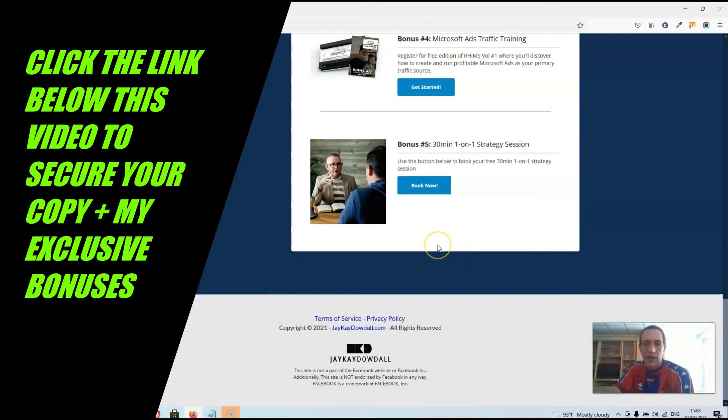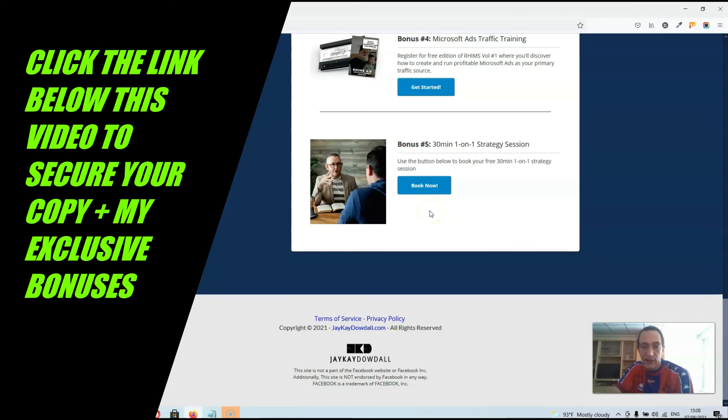Now, at the moment, you can still pick up a copy of RIMS volume four for $17 guys. But remember that on Monday, the 9th of August, the price will rise to $47. So if this is something that interests you, then just click the link below this video and get a copy of RIMS volume four together with all of my exclusive bonuses.